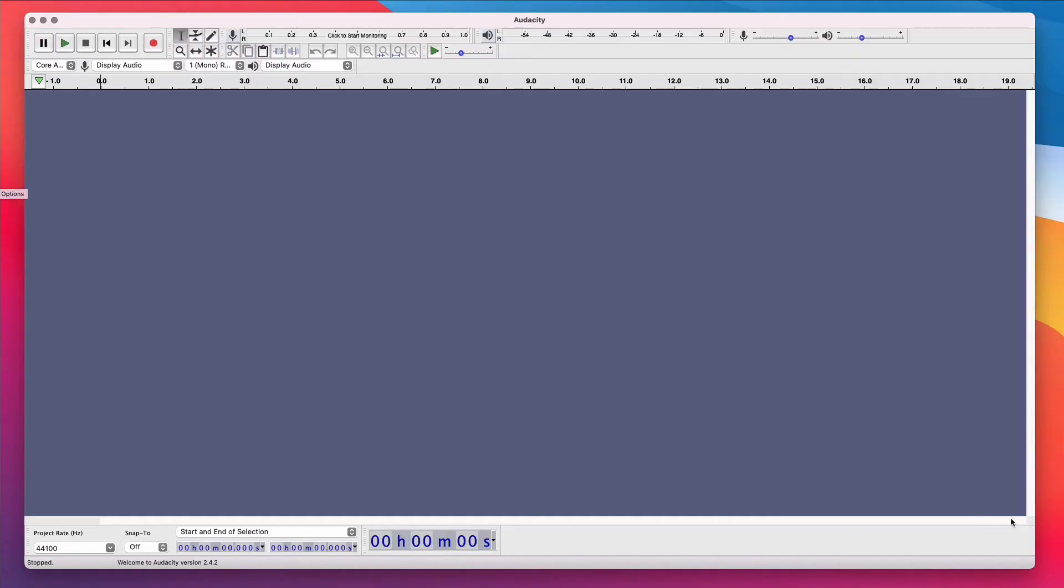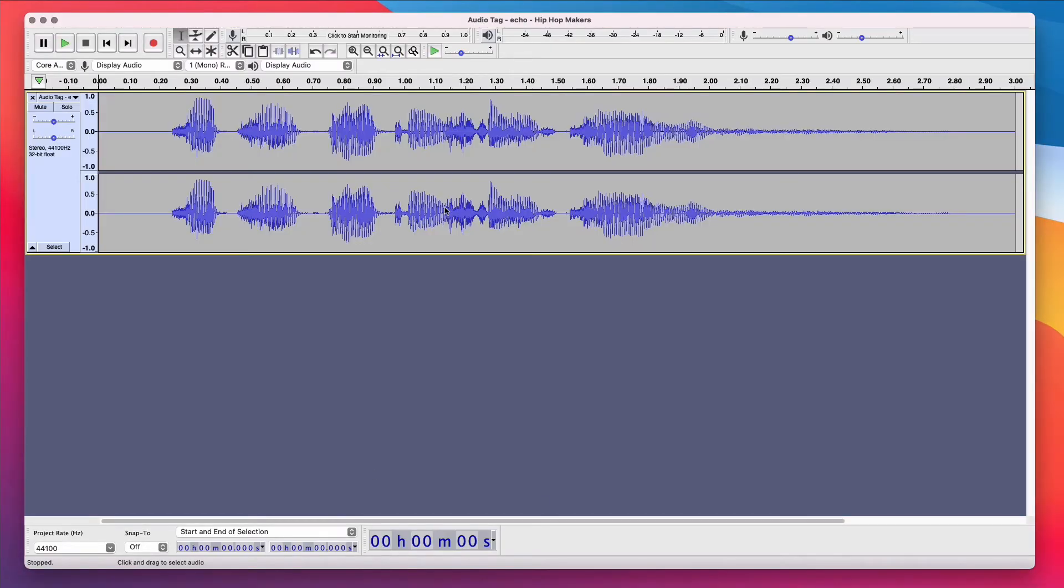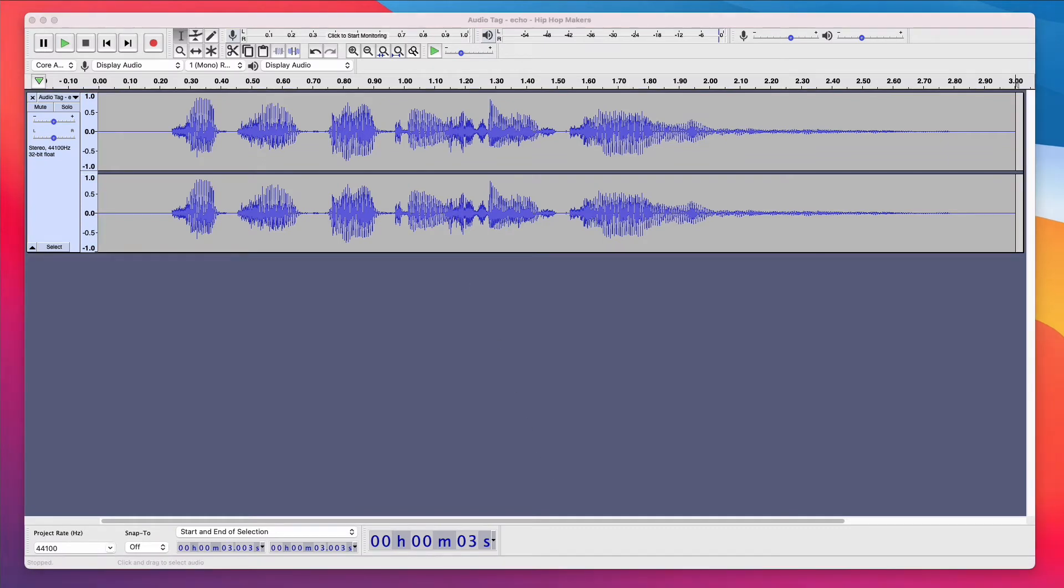So let's get started with the template. First, we're gonna create an audio tag template to reuse with your beats. So I'm gonna open up Audacity which will create a new file. I'm gonna drag my audio tag into Audacity.